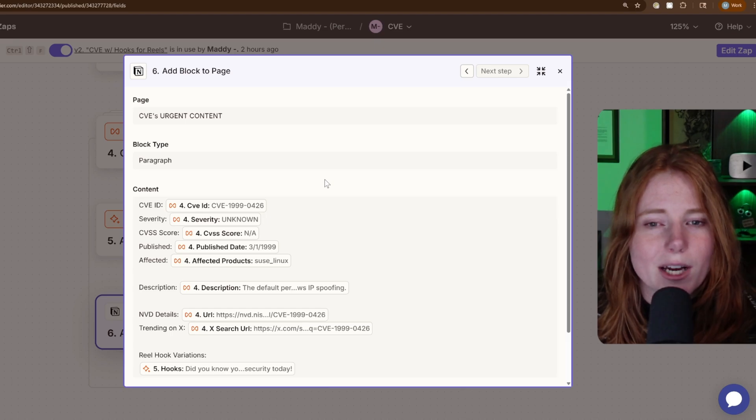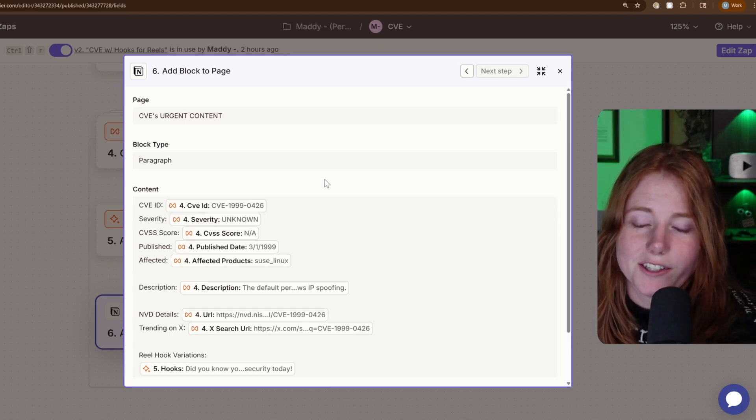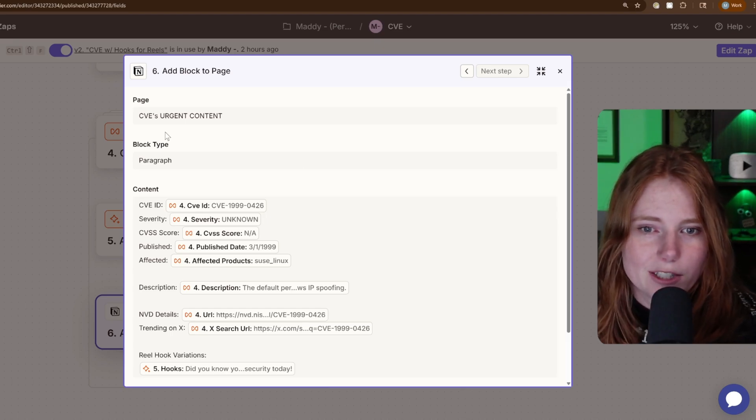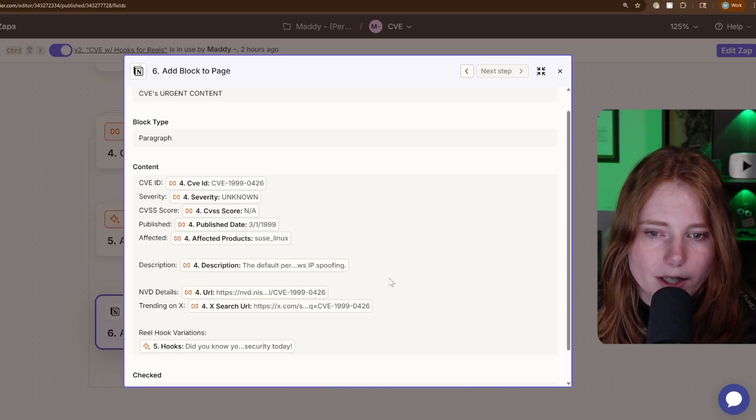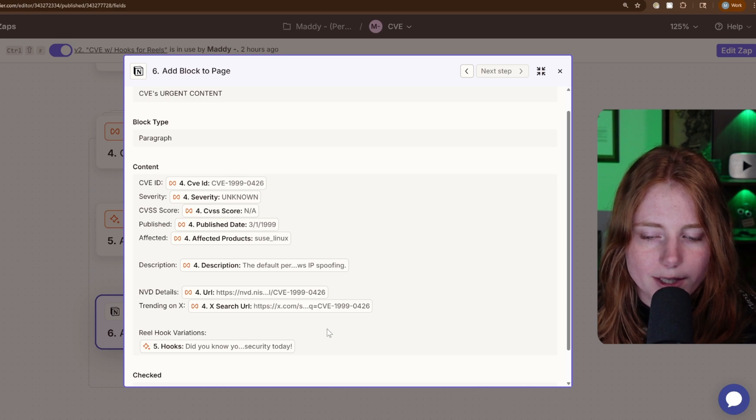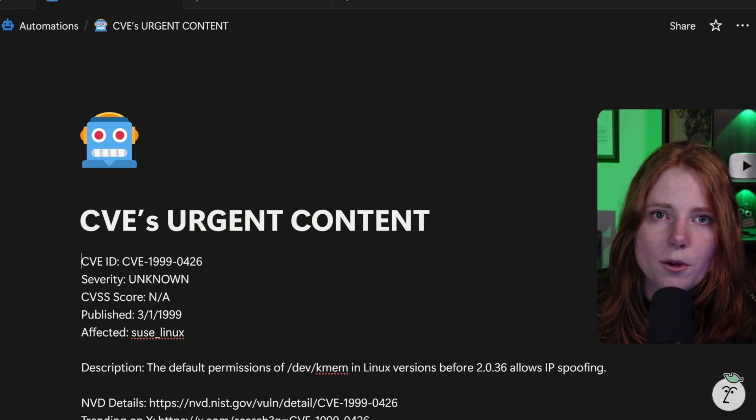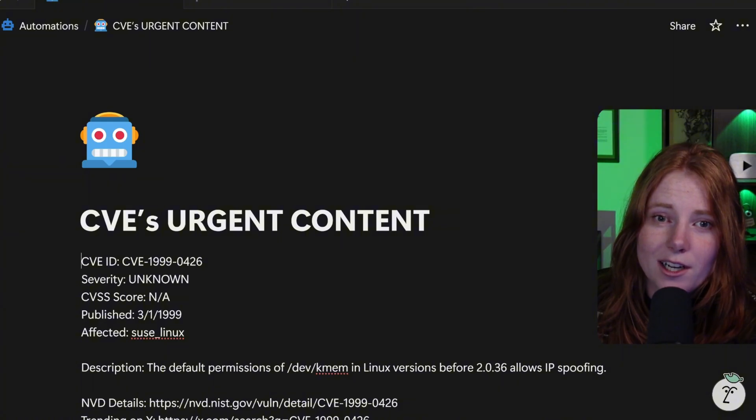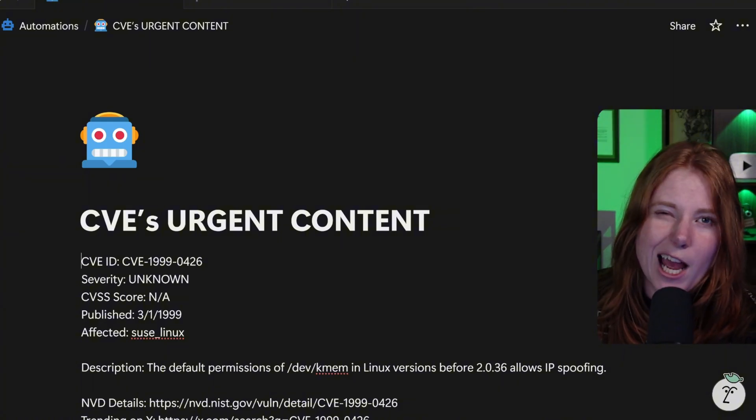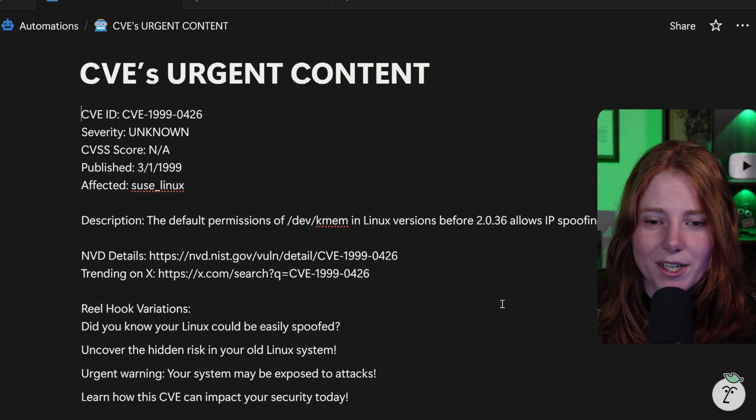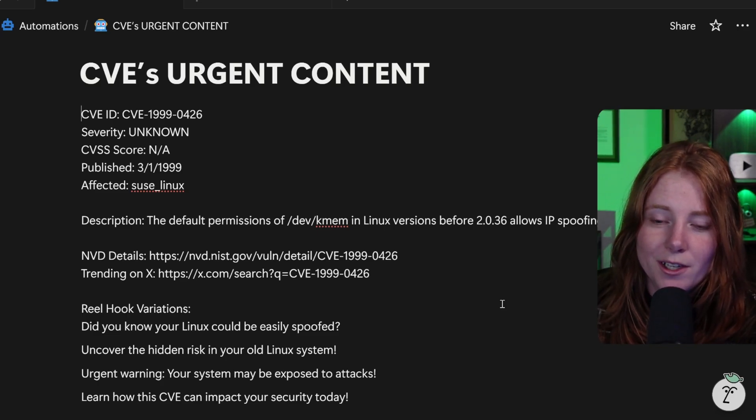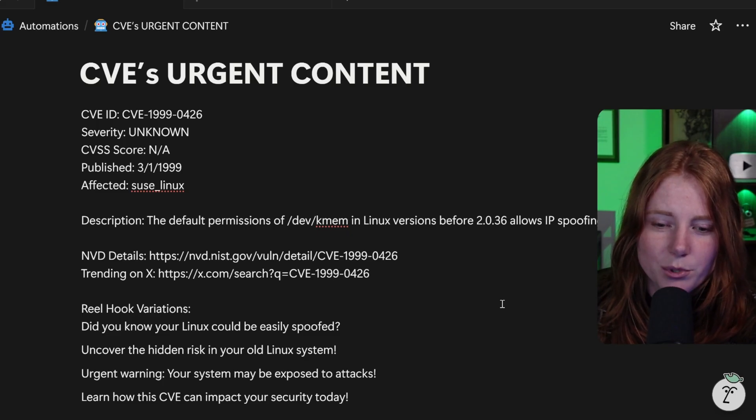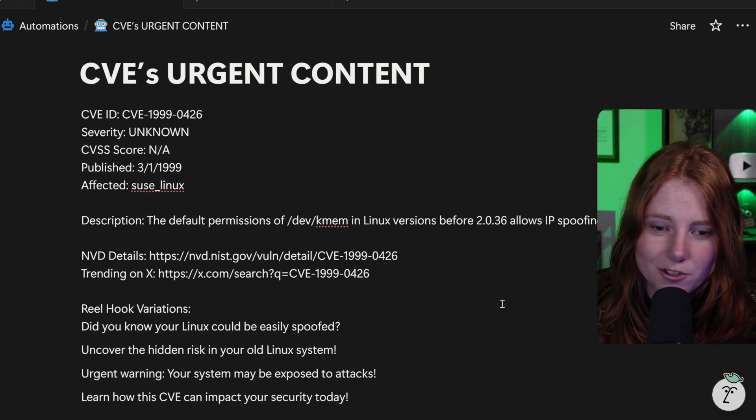And then my Notion adding the text block to page. My page in Notion is called CVE's urgent content. And this is kind of how the format gets spit out into a Notion page. So this is my Notion page. I connected this via Zapier's app integration. But this is what it kind of looks like when the automation runs and everything is printed onto this Notion page.